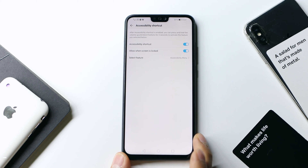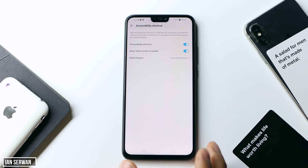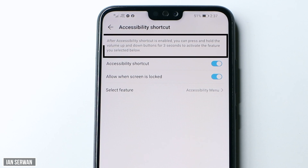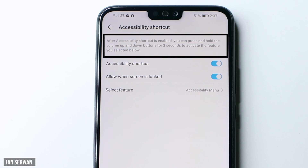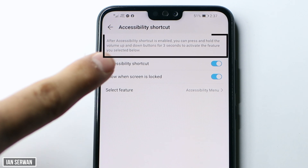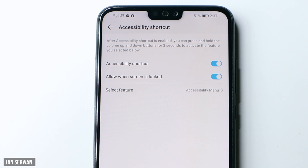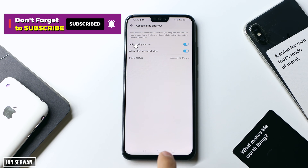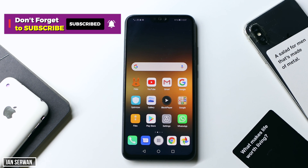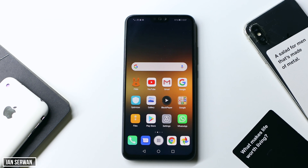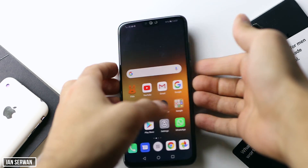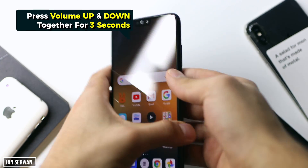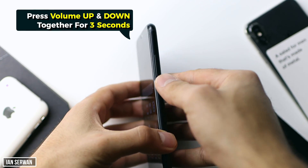It's very important that you read the paragraph shown, because this feature has a specific method of unlocking it. Mine is holding down the volume up and volume down for three seconds — yours might be different, so make sure to read it carefully.